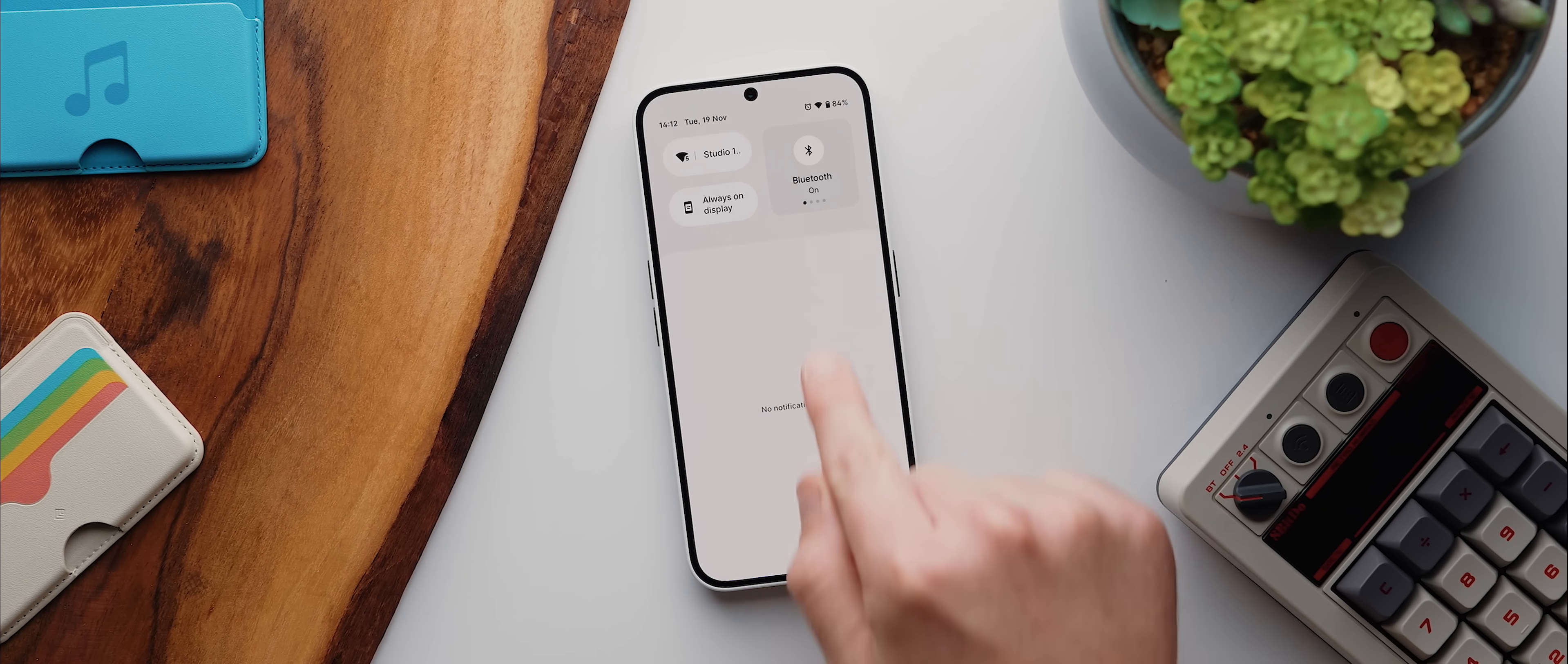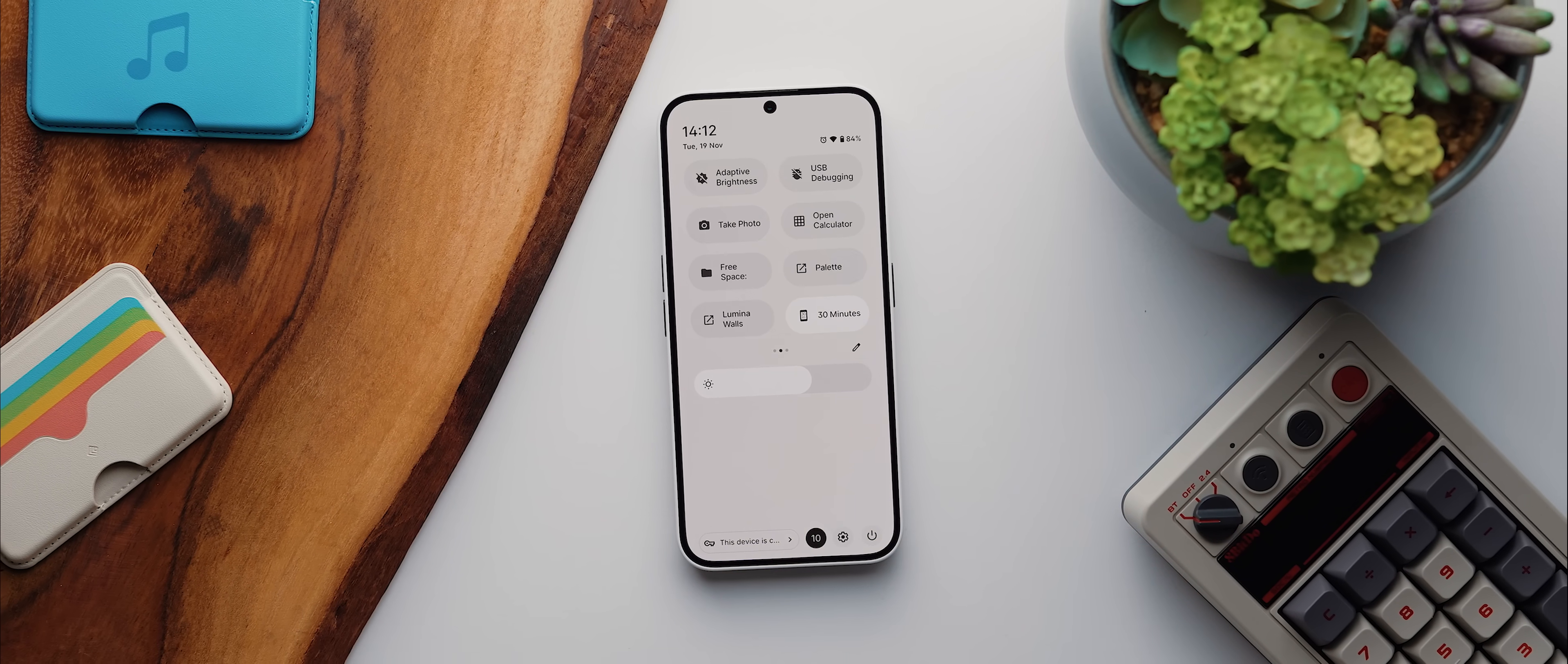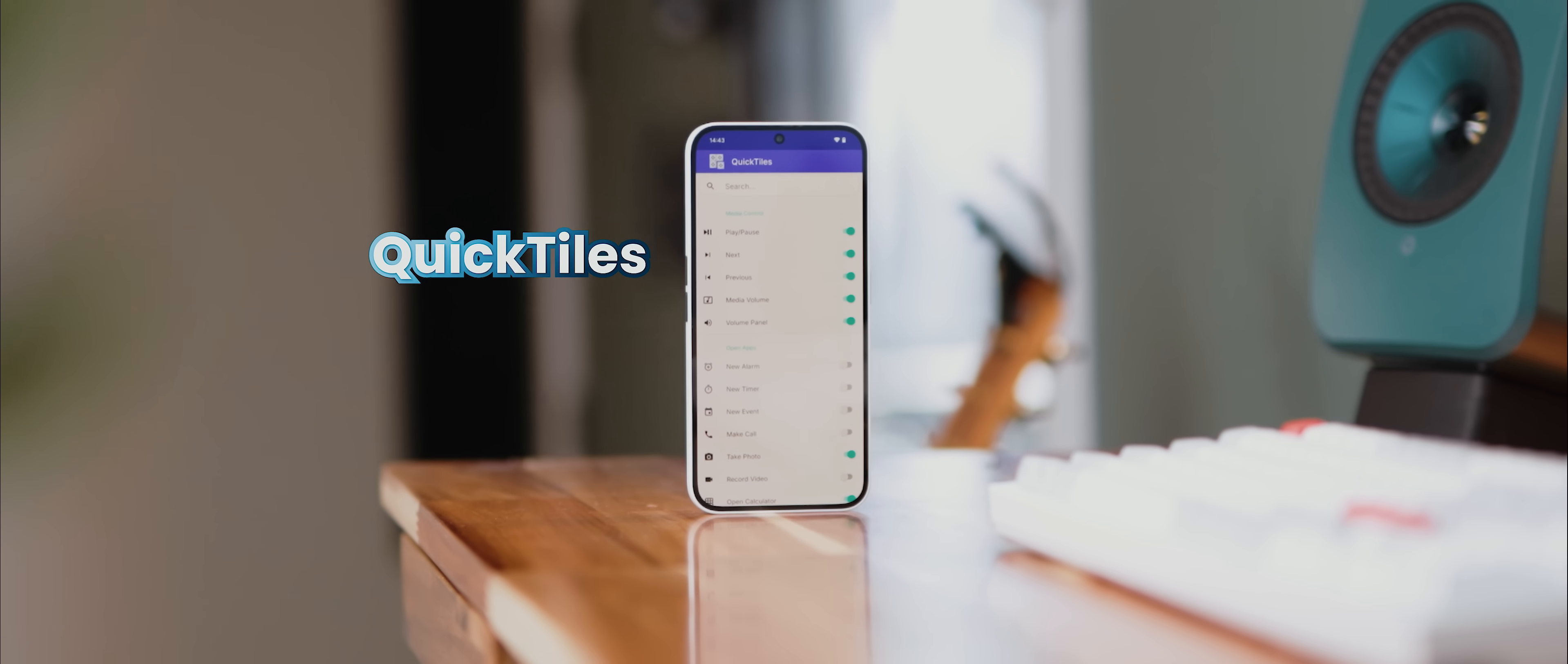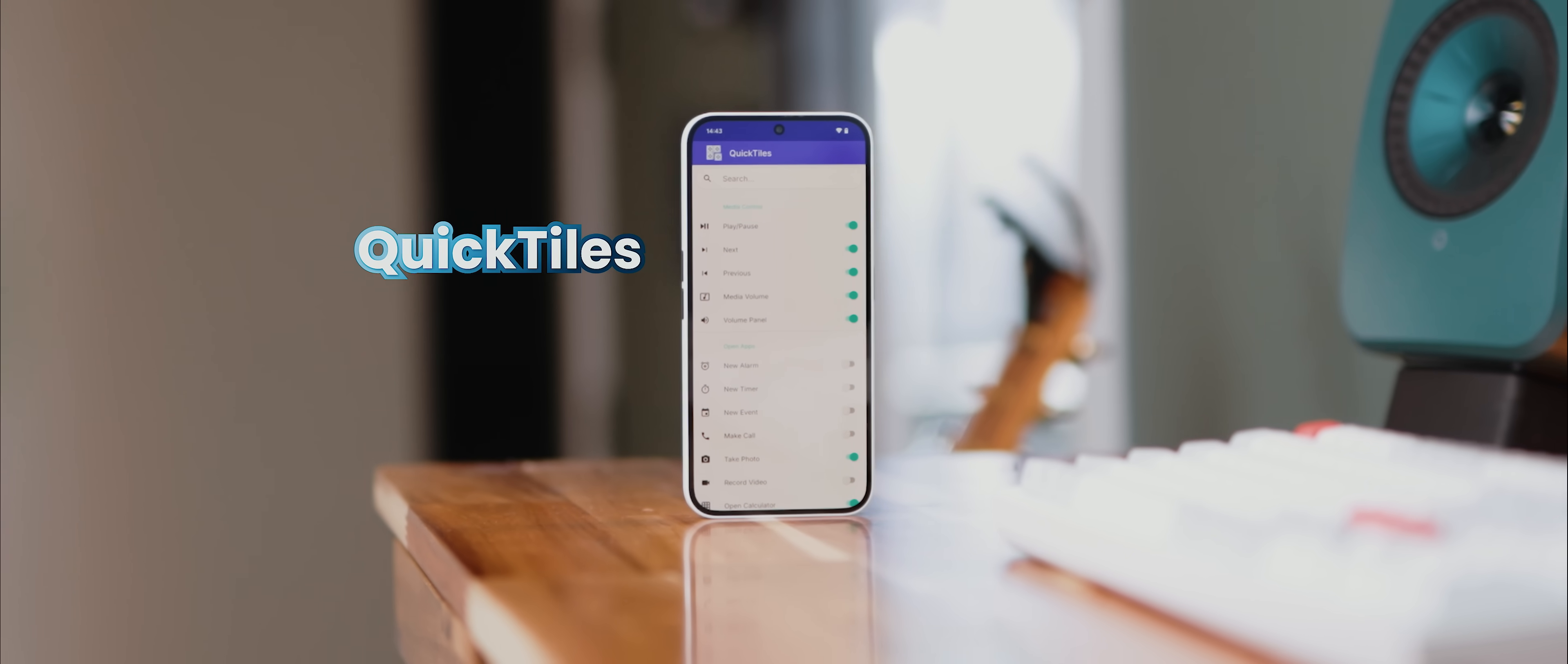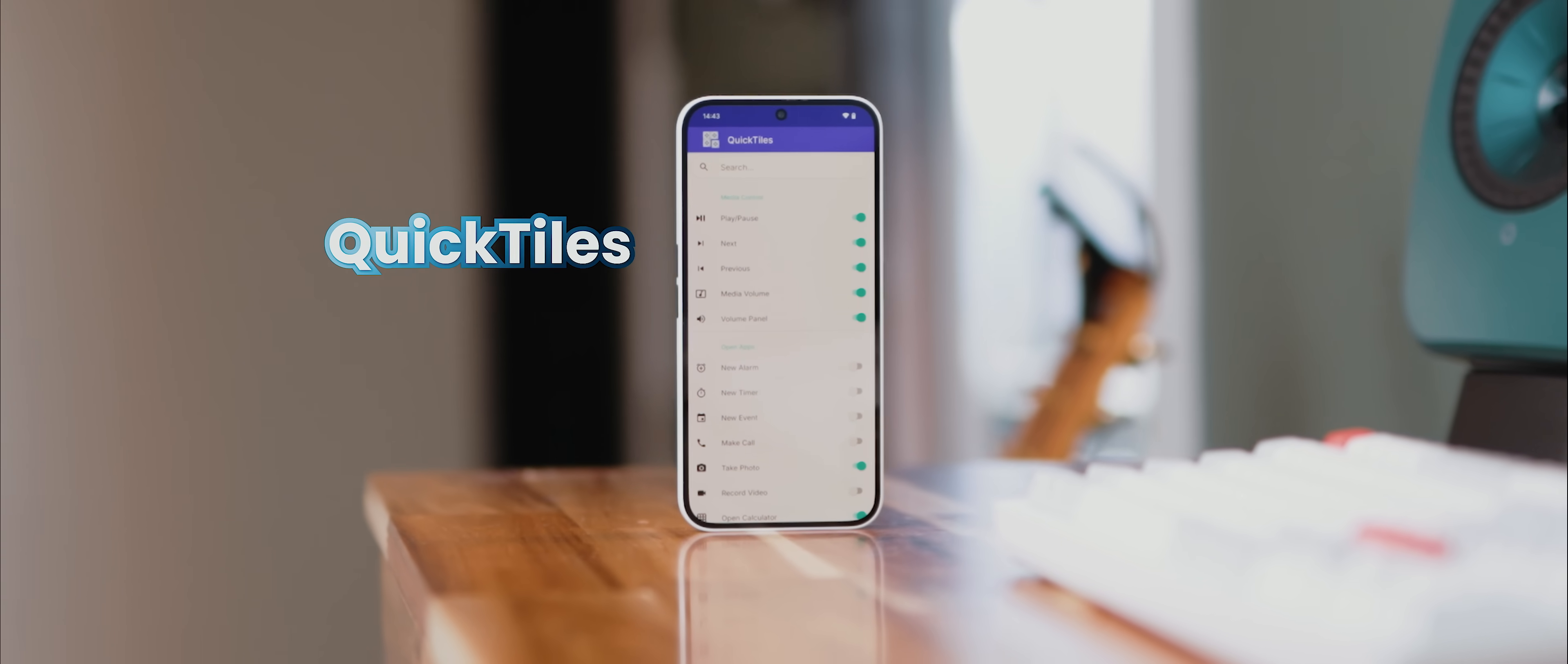You ever wish you could make your quick settings panel way more useful than it already is? Well, wish no more, because with an app called Quick Tiles installed, you can do exactly that.